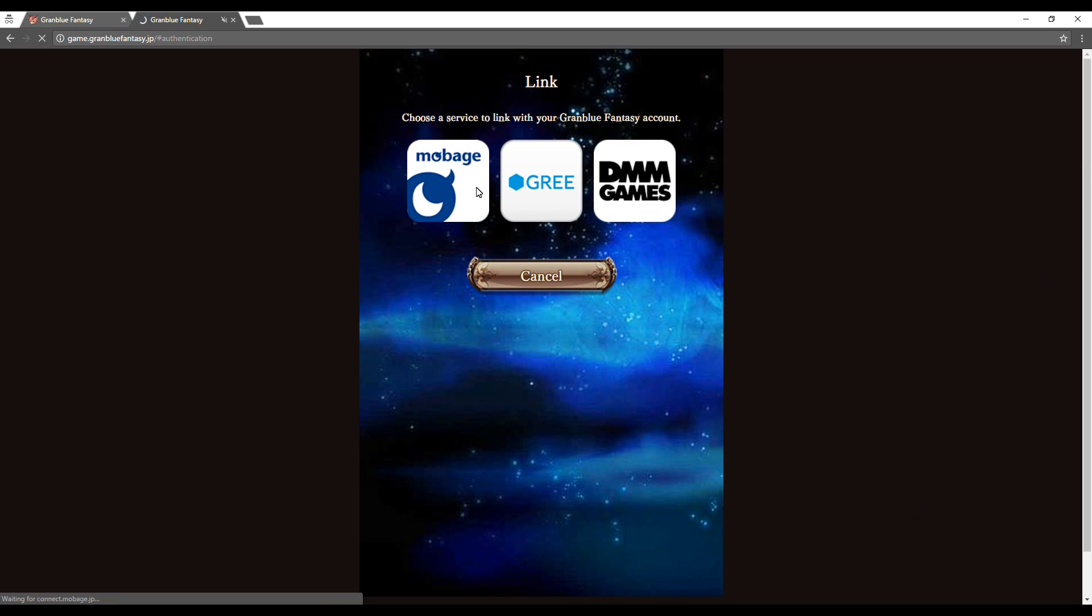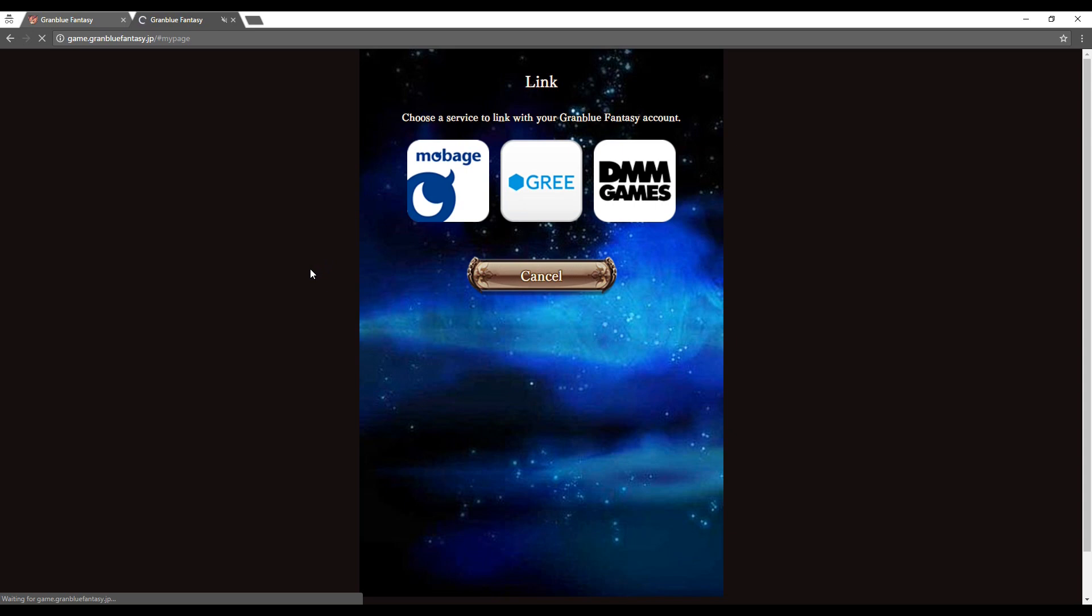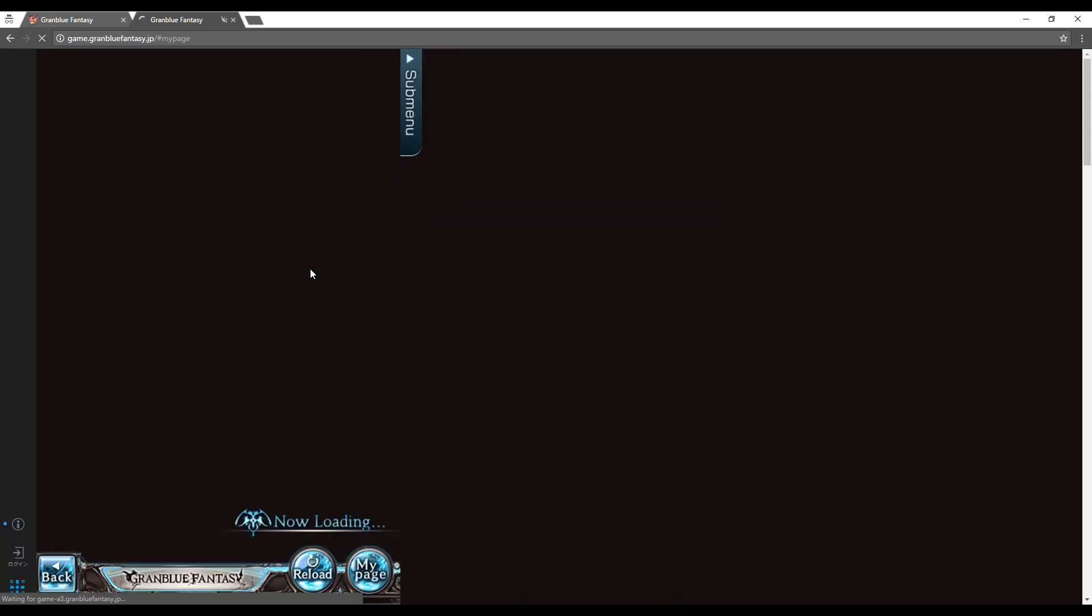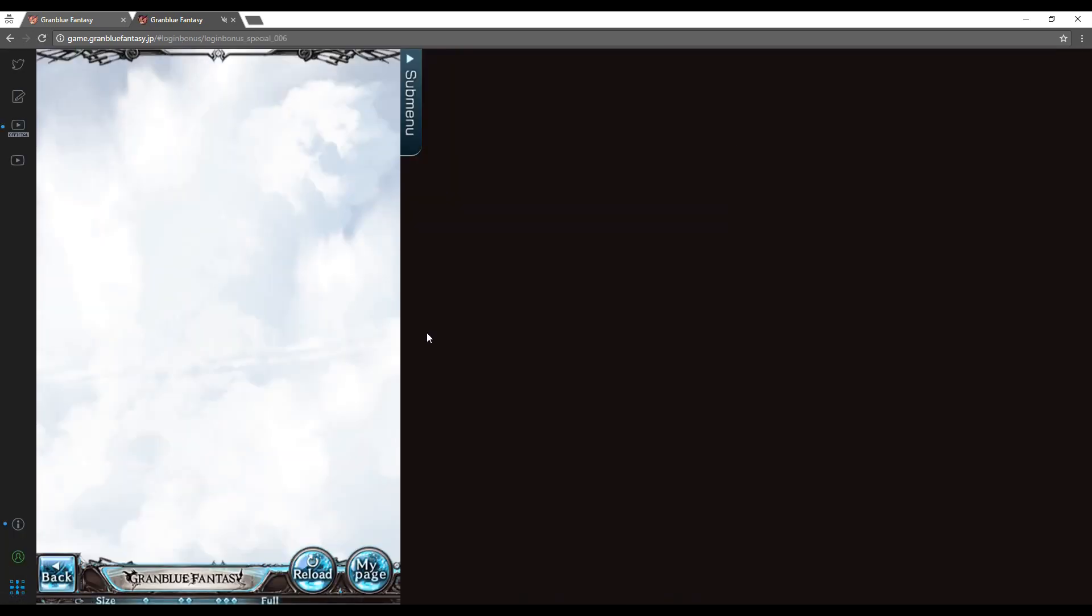Once you are taken to the link page, click on the Mobage icon on the left. This will link up the account that we created previously and send you into the home page.